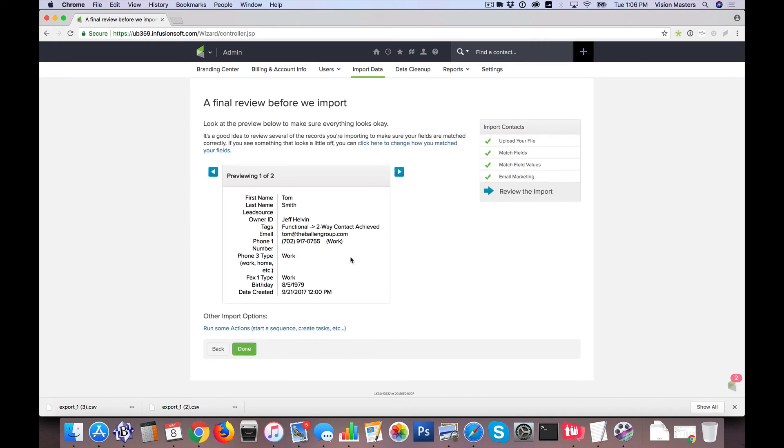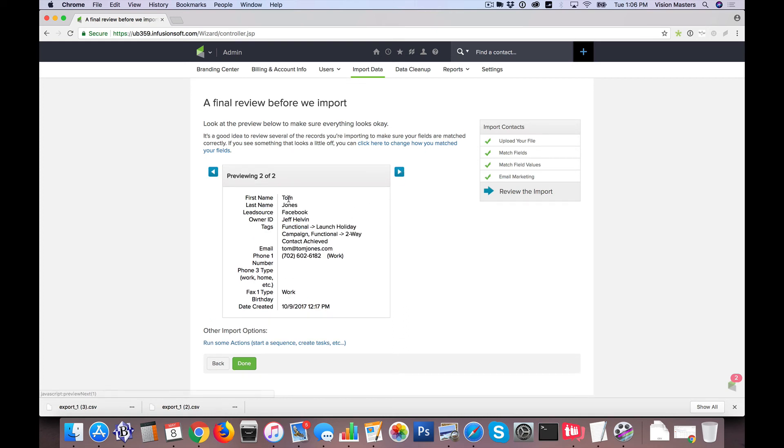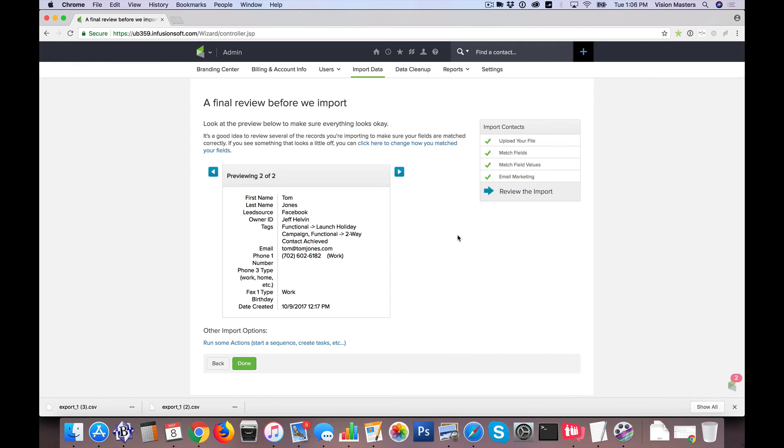And then it gives me a preview. It'll actually give me a preview of every contact if you really want to go through them all. But it shows you what's going to match up. So first name is going to say Tom. Last name is going to say Smith. Lead source is empty. Owner ID is Jeff. The tags are these. Email, phone, number, and so forth. So from here, there's not a lot that you can mess up if you look and pay attention to where these things are coming from. Once you've done that, you click Done. And then the list is imported. So it's pretty easy, pretty straightforward.